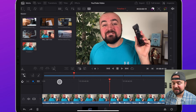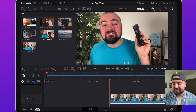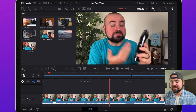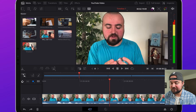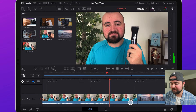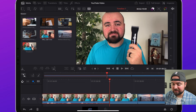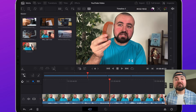Once I've lined it up, I go over to the split button and click that. Then I select that clip, go to the trash can, and delete the beginning part so it starts right there. I can then scroll to the next part where I finish talking, click the split button again, and delete the ending I don't want.